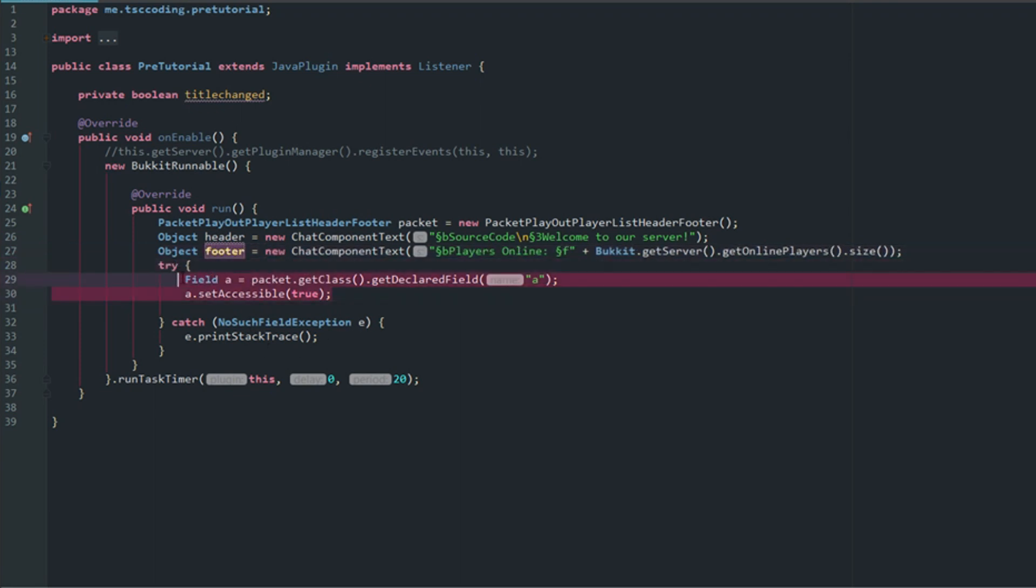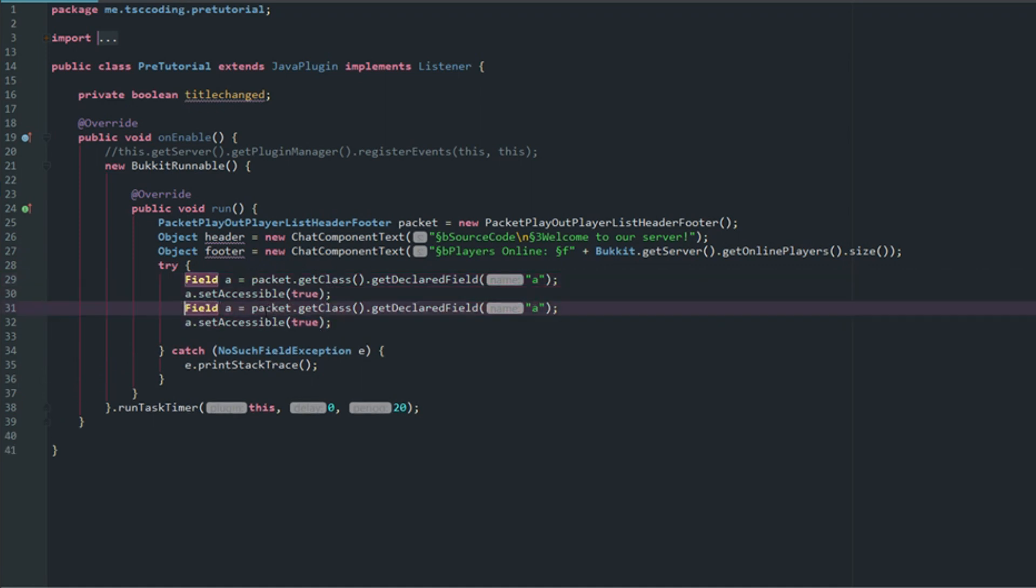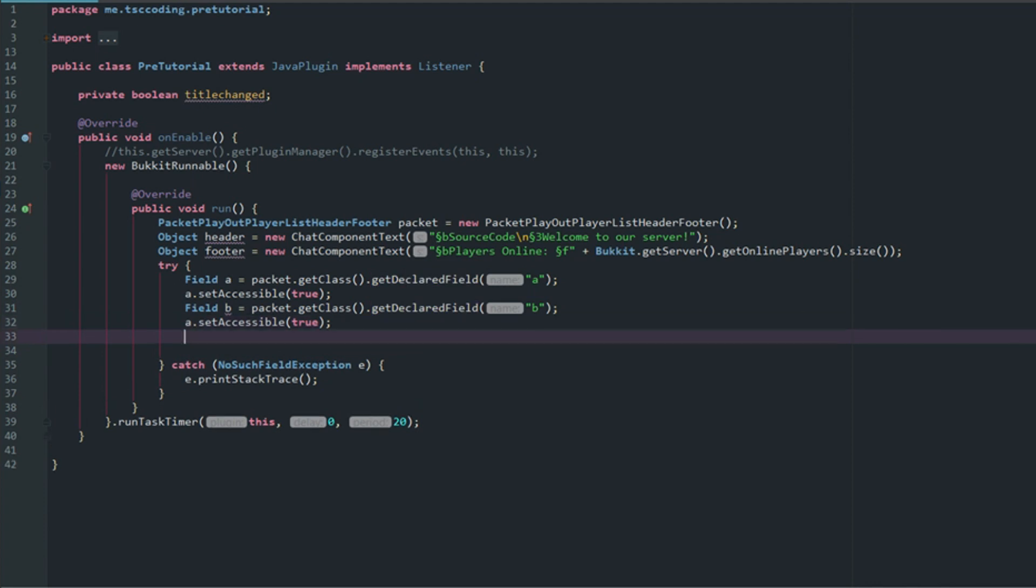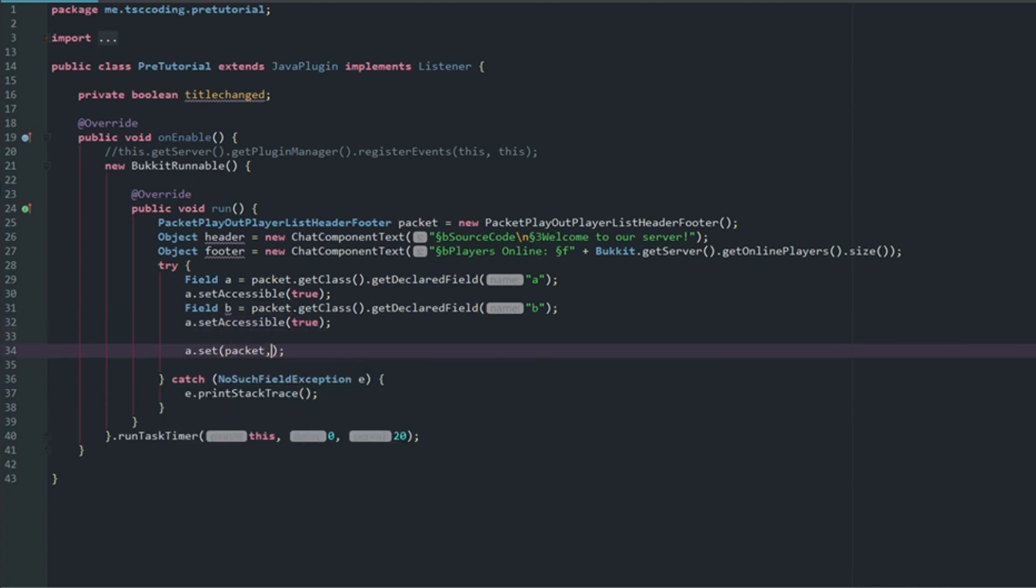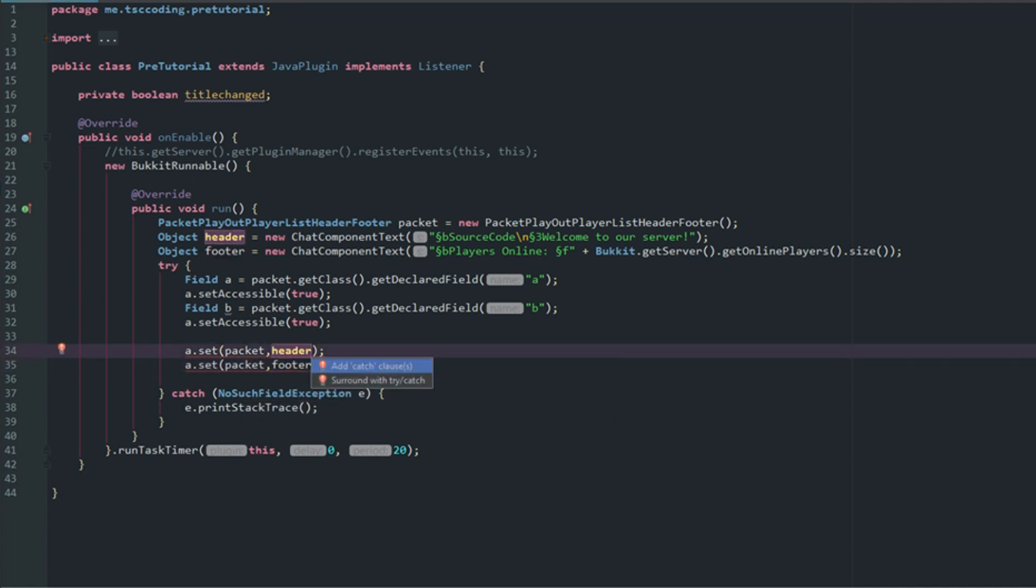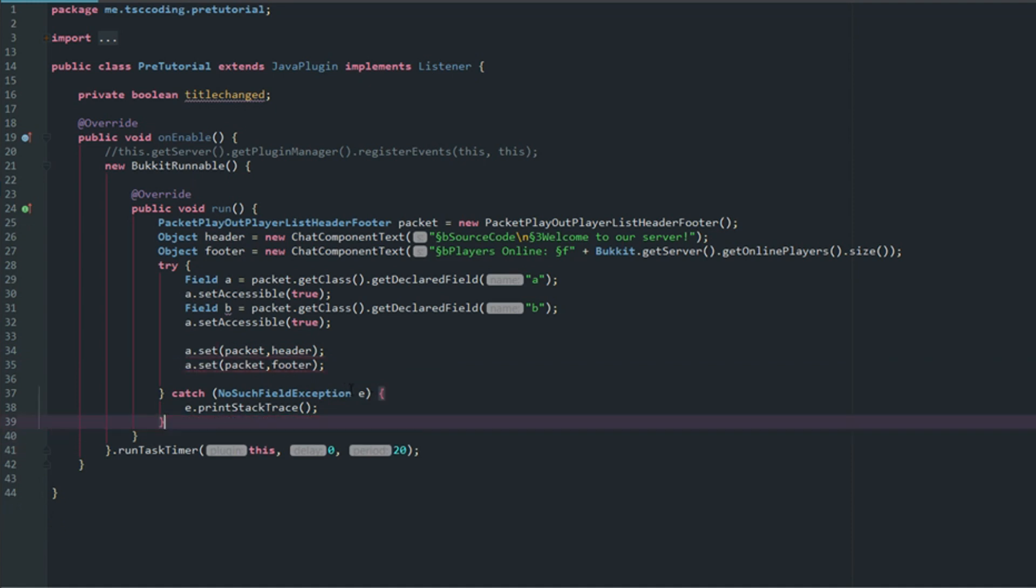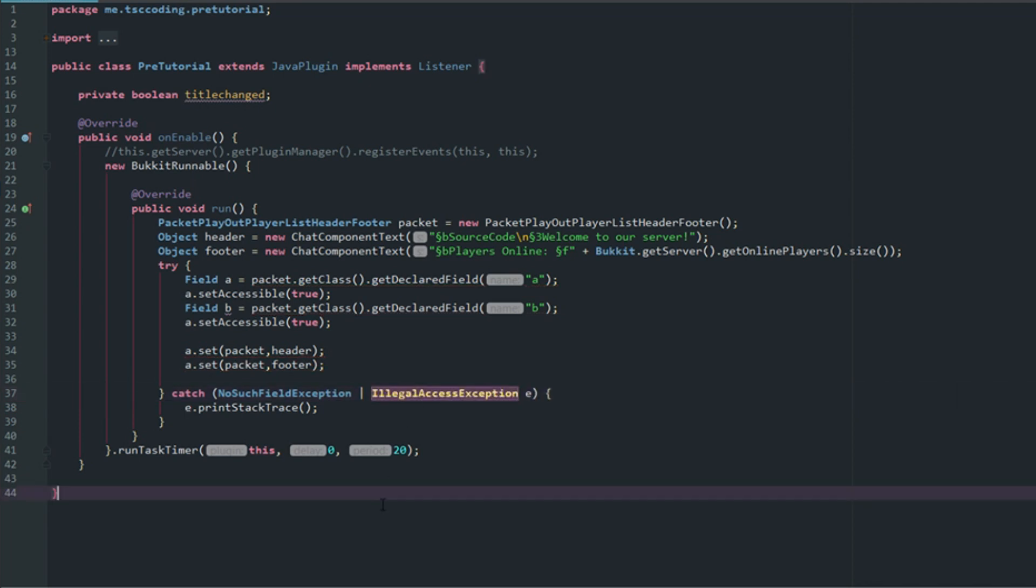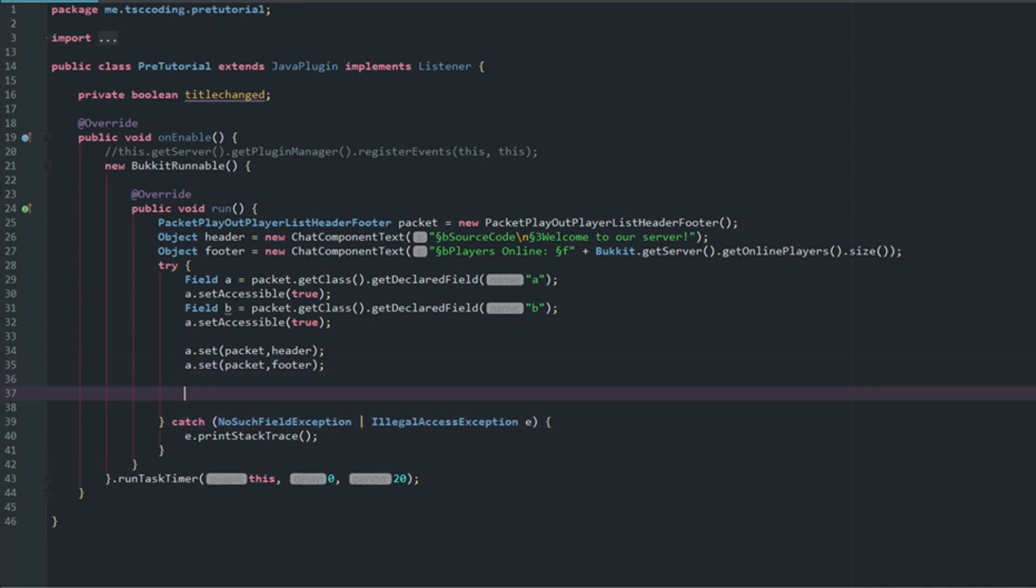Now let's duplicate this because we're going to need two of these. This will be 'b' and 'b'. Then let's say a.set and it's going to be packet and then it's going to be header. We'll duplicate this and this is going to be footer. Now we're going to get another message saying that we need to add another catch clause. We're going to copy that, delete this catch clause. You can put this straight line, I don't know what the actual name of it is, and you can just add another exception right there so you don't have to have a bunch of different catch statements.